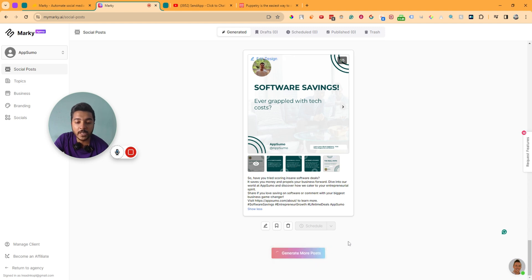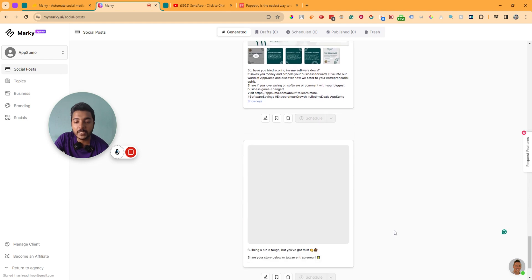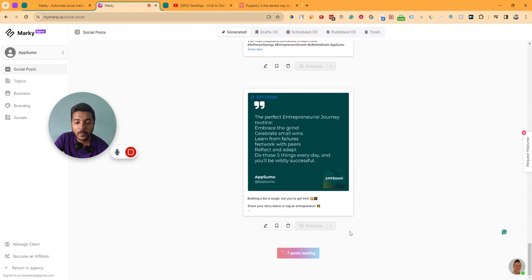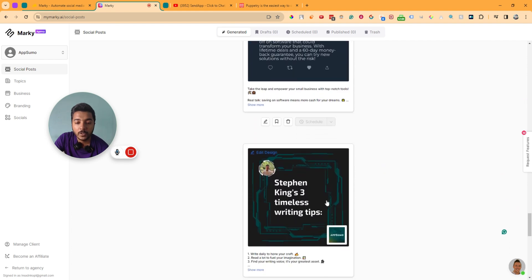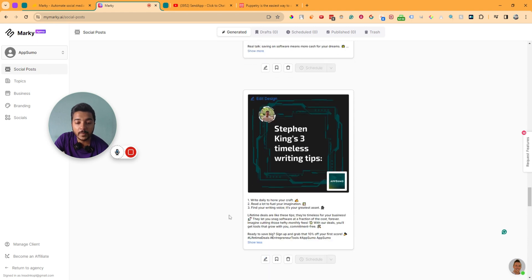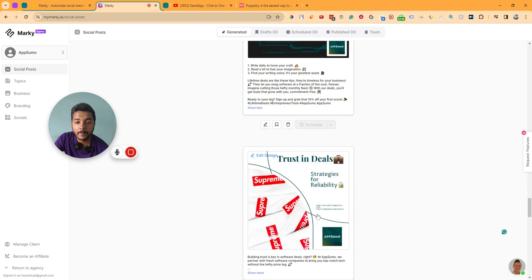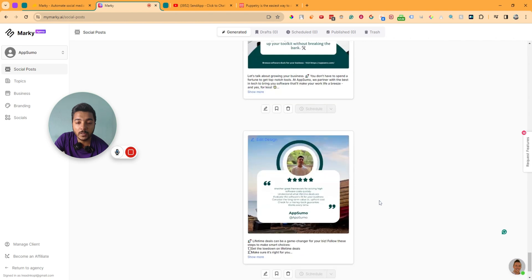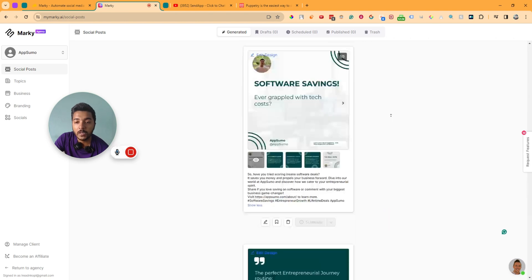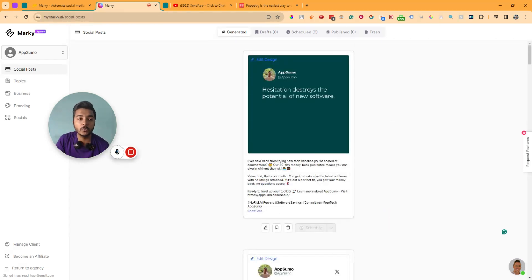If you want to generate more, just click on generate more posts and it will generate additional posts. Eight posts are loading. It's done — here are the new posts. They are generating posts that are very related to the connected brand. In my case, I connected AppSumo's website. The posts are very nice and professional for social media.